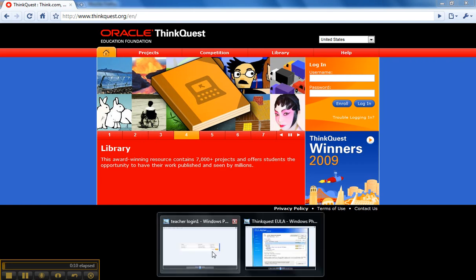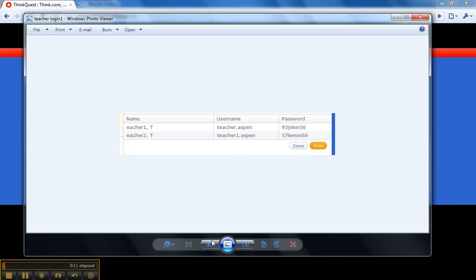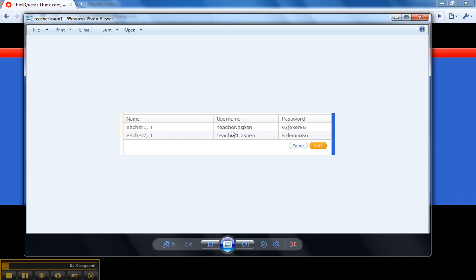When your account is created, a username that looks something like this will be created. Every username will have an extension on it, and that extension will be unique to your school. So my school is Aspen Grove School, so every teacher and student at my school has the extension .aspen in their username, and the password will always be a combination of numbers and letters.